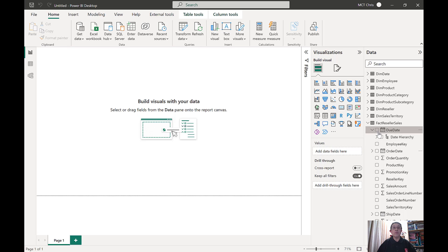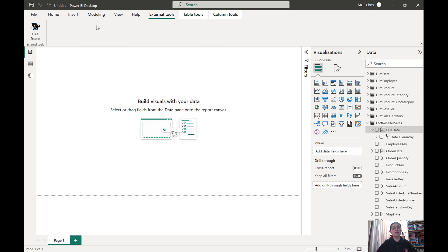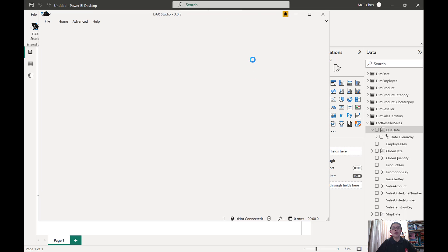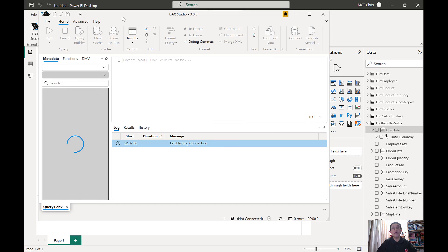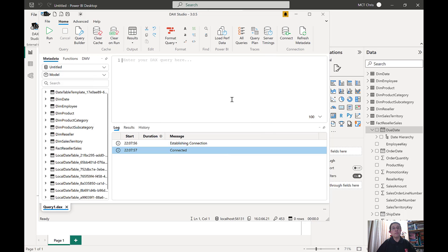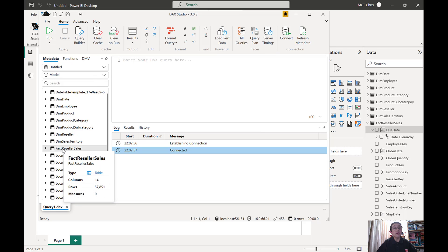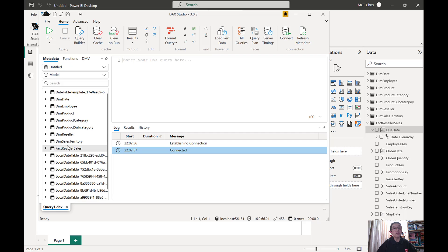Now what I wanted to show you is what is happening in the background. I'm going to go to my external tools and launch my DAX Studio and when the DAX Studio has opened you will see in here the tables that are in my model which is the factory seller sales and the dimensions.